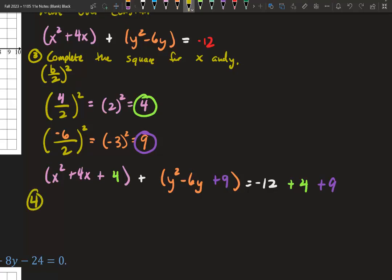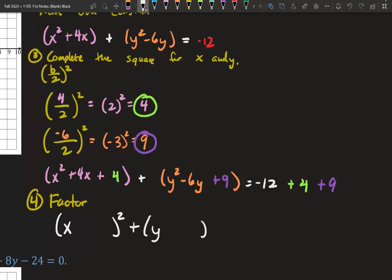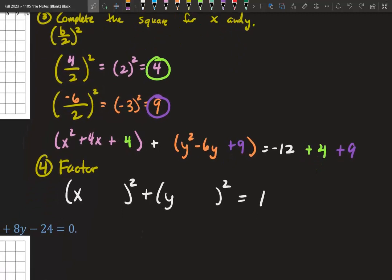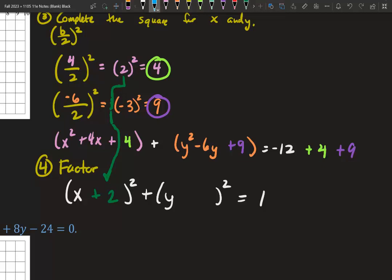Our last and final step is to factor, and it's another template: x blank squared plus y blank squared. Simplify the right side: negative 12 plus 4 plus 9 gives us 1. Now they're perfect squares. What goes in the blank — you already have your answer. Right before you squared your number when completing the square, that's your number. Right before we squared 2, it was 2 — so positive 2 goes in the x blank. Right before we squared 9, it was negative 3 — so negative 3 goes in the y blank. Now it's in standard form.